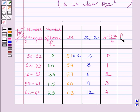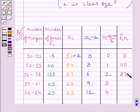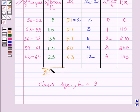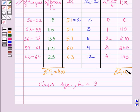Now we will find the product FIUI. 15 multiplied by 0 is 0; 110 multiplied by 1 is 110; 135 multiplied by 2 is 270; 115 multiplied by 3 is 345; and 25 multiplied by 4 is 100. Now we will find summation FI — the sum of all these frequencies — which is equal to 400. And summation FIUI, the sum of all these products, is equal to 825.